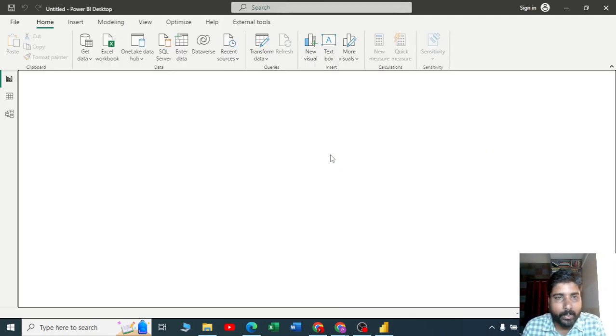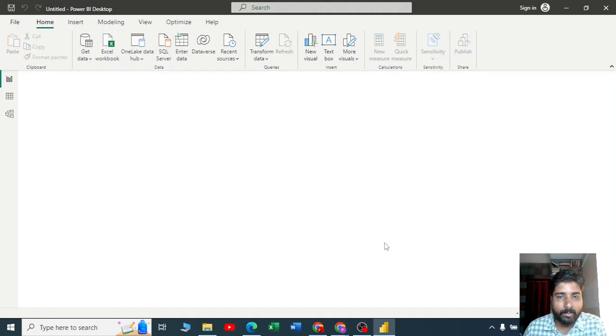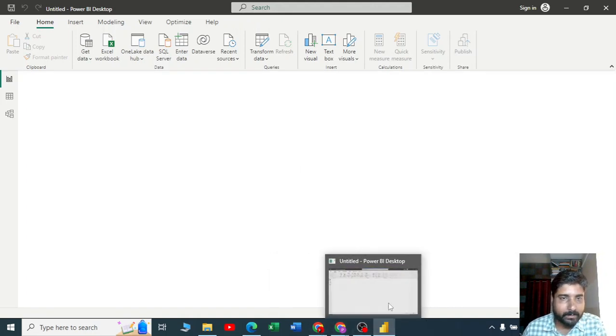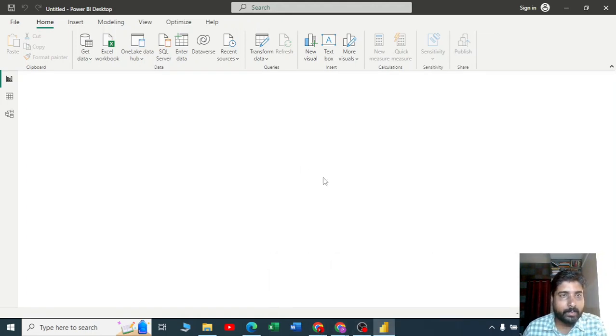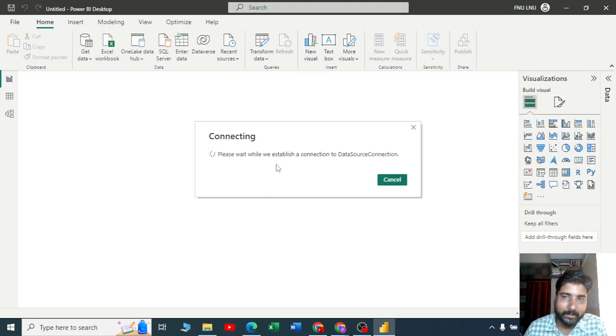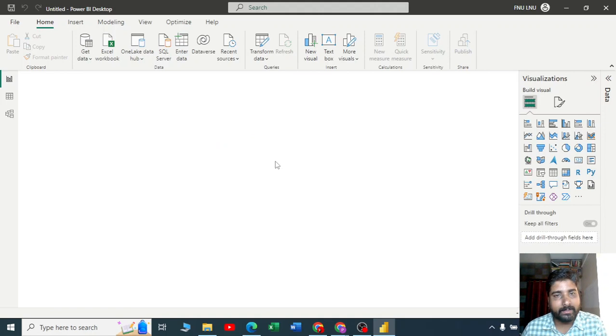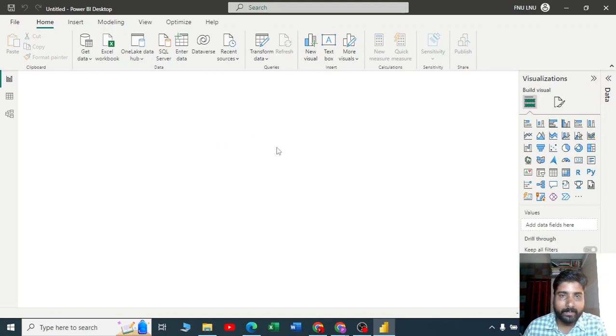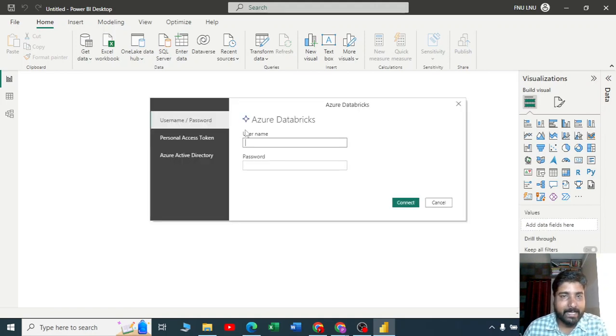By using a PAT you can connect your database to Power BI. Once you open that connection file, you will be establishing a connection to your data source. Let's wait for a minute.